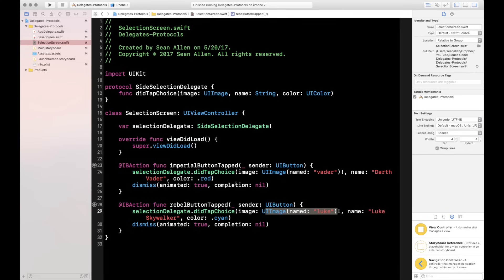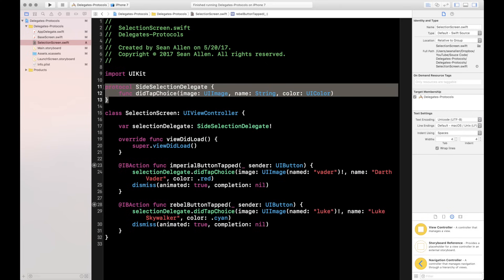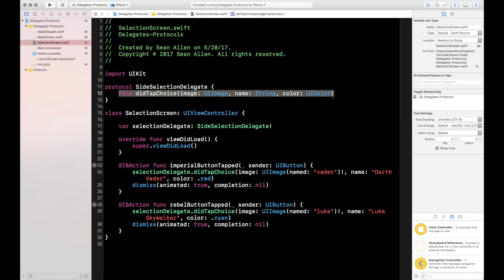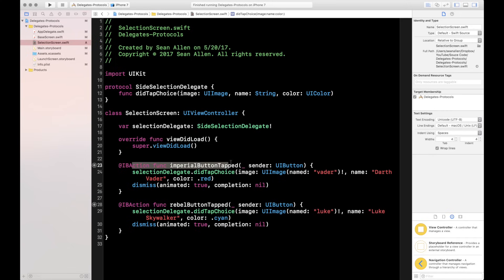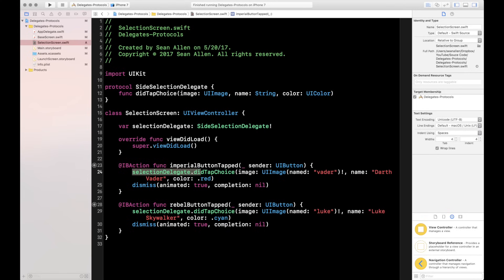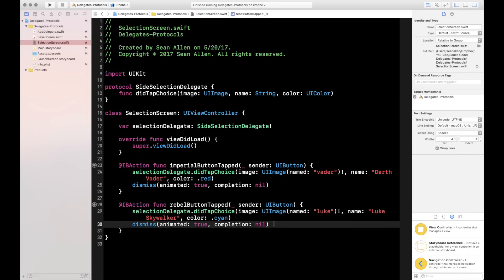To recap the boss screen: we created our protocol, which is essentially a command list for the intern — just one function called didTapChoice. We call didTapChoice when they tap Imperial or Rebel, using the selectionDelegate variable we created. Where selectionDelegate gets set is something we'll handle next in the base screen.